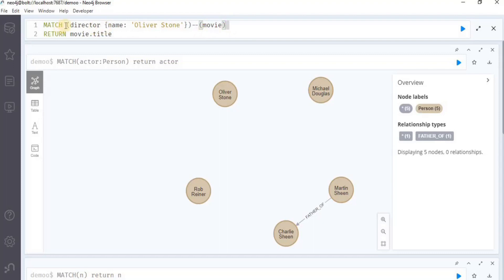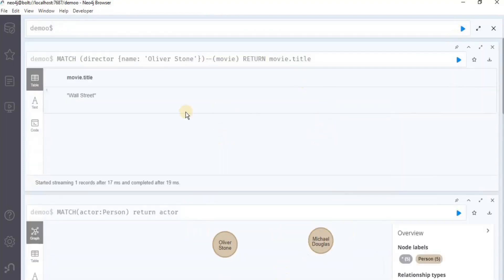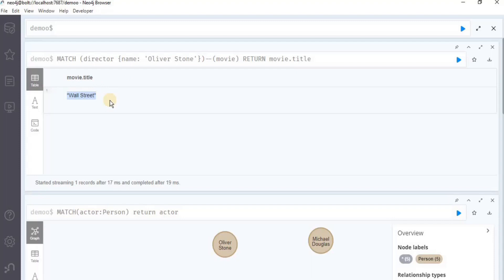So this query is going to find all the nodes of the type movie that are related to this director. Let's execute the query, and this shows that the movie Wall Street is related to this director node having the name property of Oliver Stone. In other words, this query has returned all the movies which are directed by the director Oliver Stone.